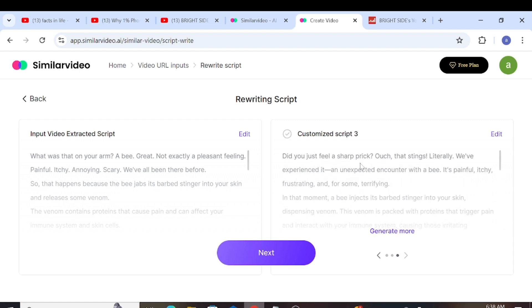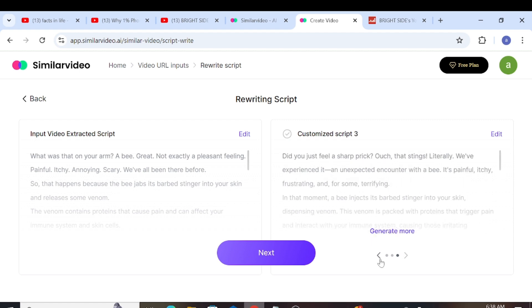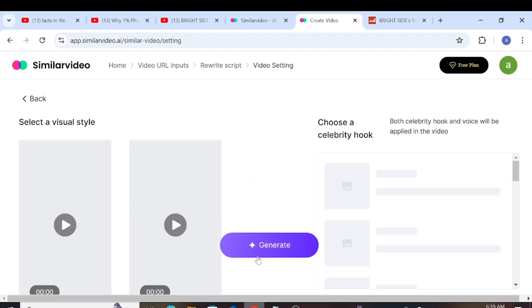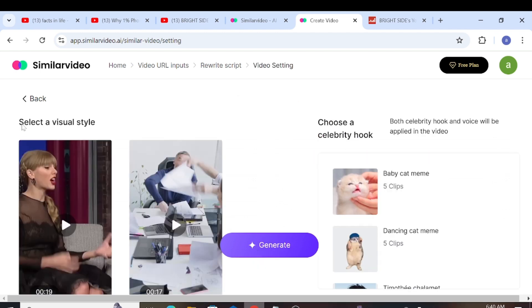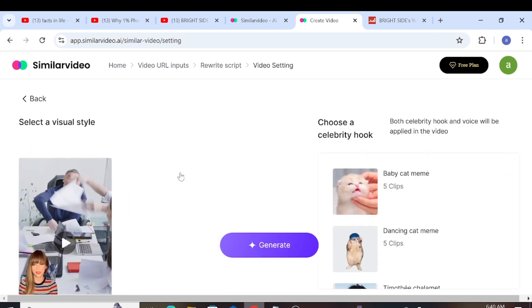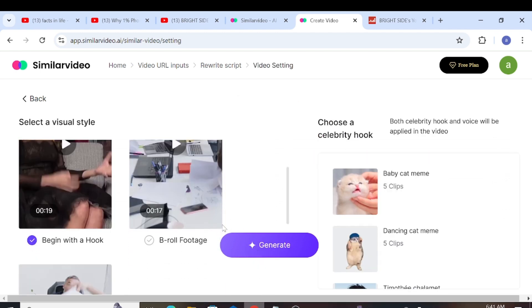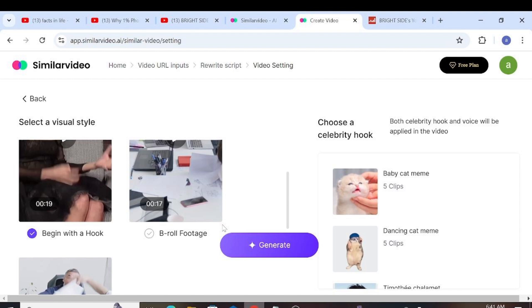We'll have three different regenerated scripts to choose from. First, you'll need to select the preferred option, then click Next. You will then be taken to a screen where you can choose the visual style. There are three types available.